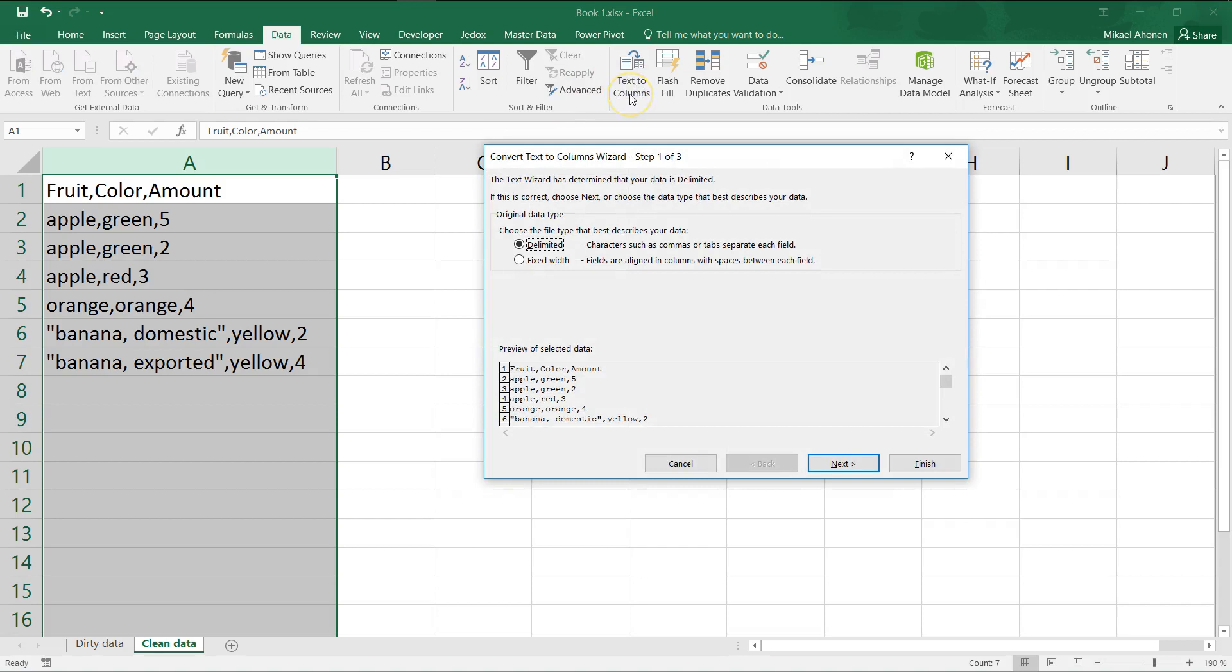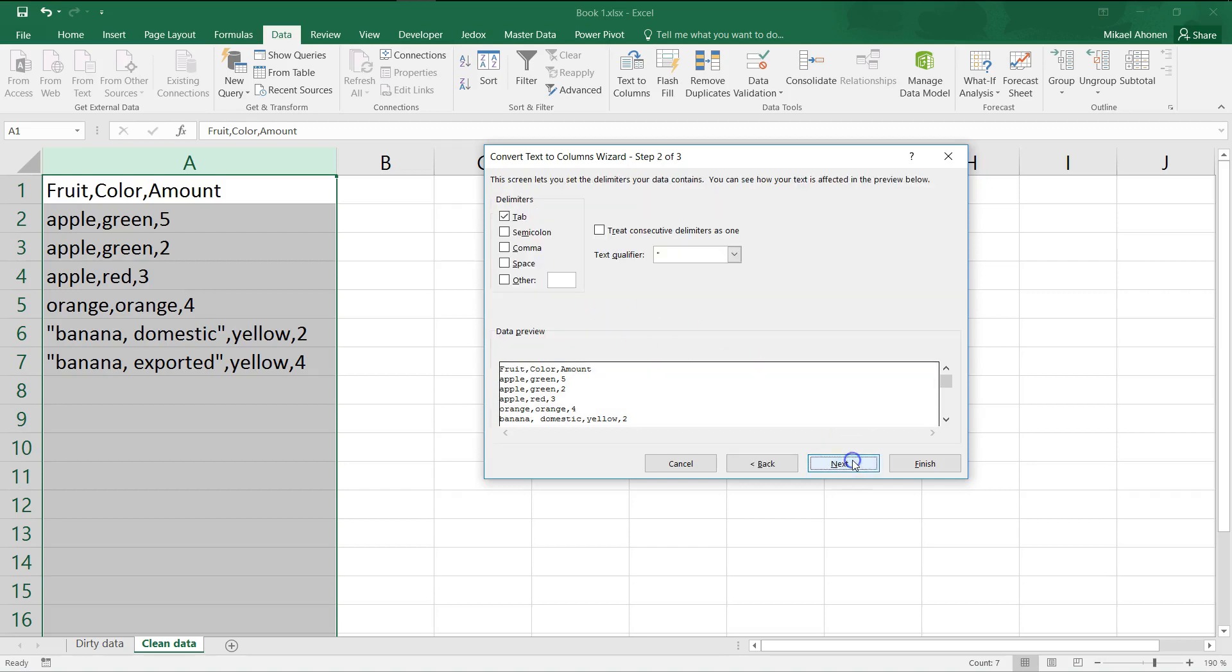Our data is separated by commas, so click the delimited option. The fixed width option would be suitable if each field would be defined by the number of characters instead. Select comma as the delimiter. In this case, the text qualifier has big impact about how fields are split. If we select a text qualifier like this, any commas inside double quotes will be ignored.